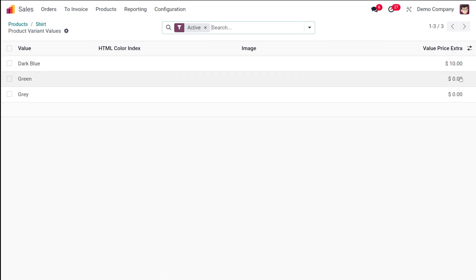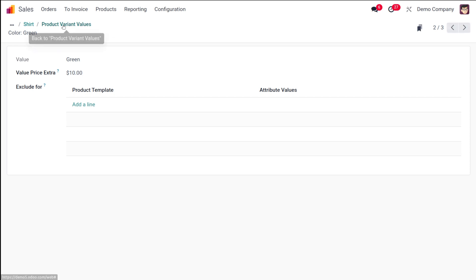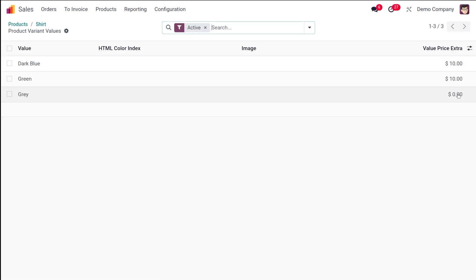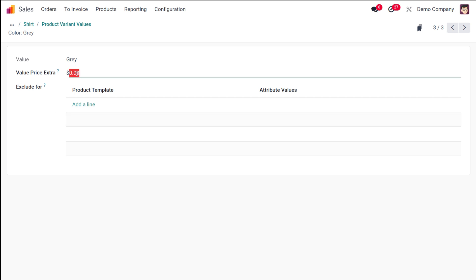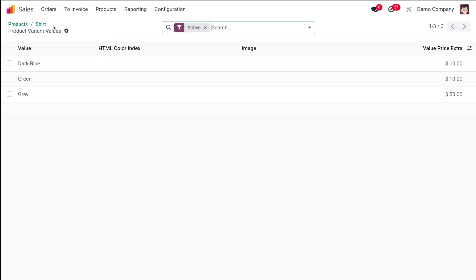Going back to the shirt and opening Configure again — from here you can set the price of all variant values. This one is also $10, saving it. Variant values and their prices can be managed from here. For example, for a gray shirt I'm charging $50 extra. If a particular variant costs more than others, this is how you set the price for each variant.